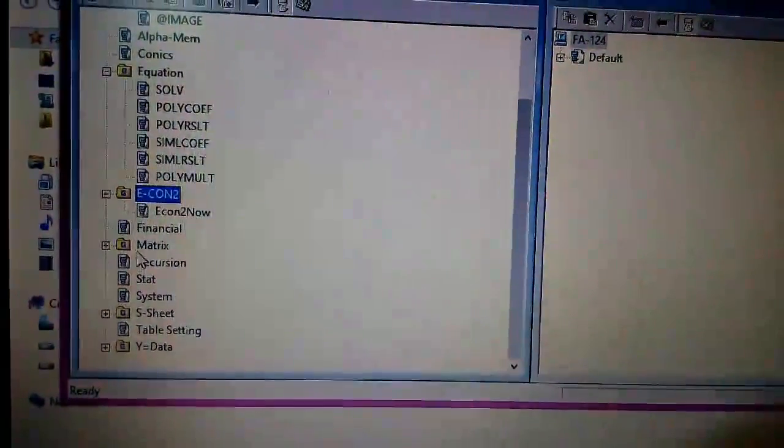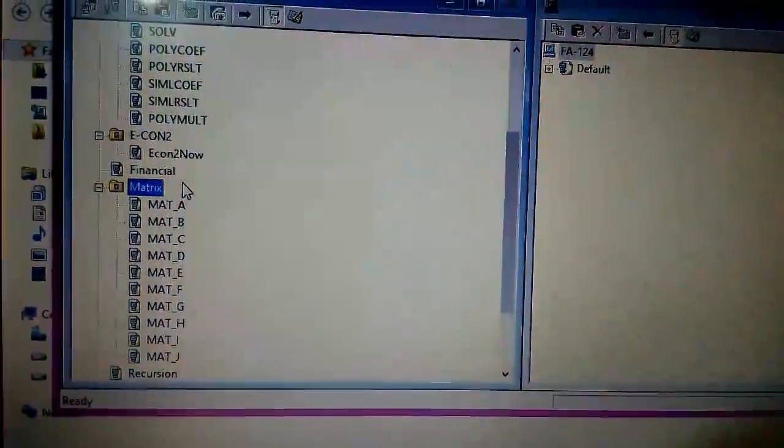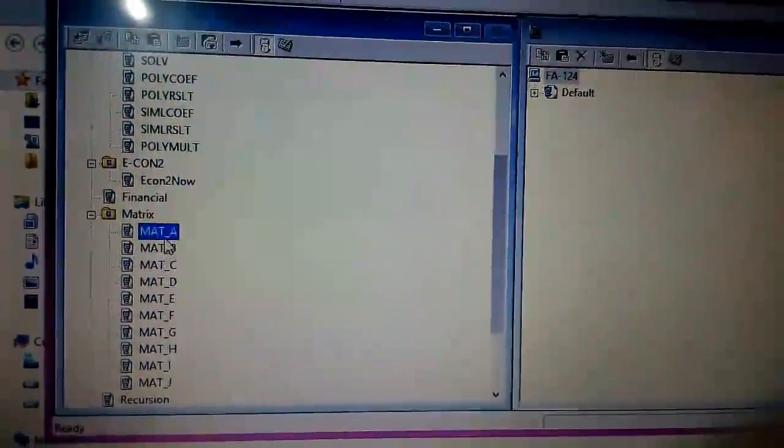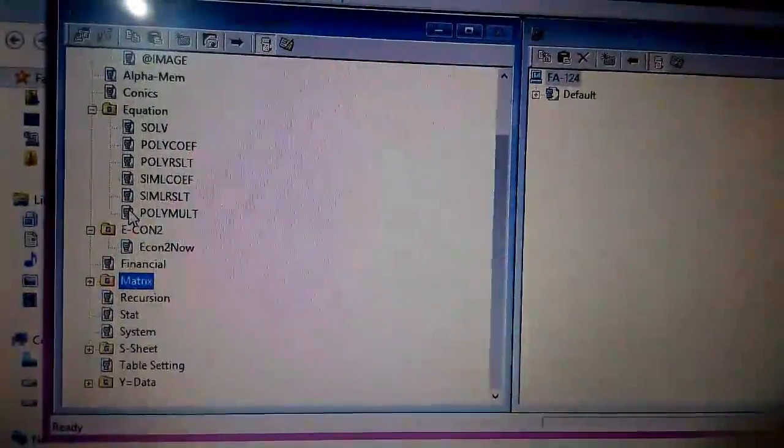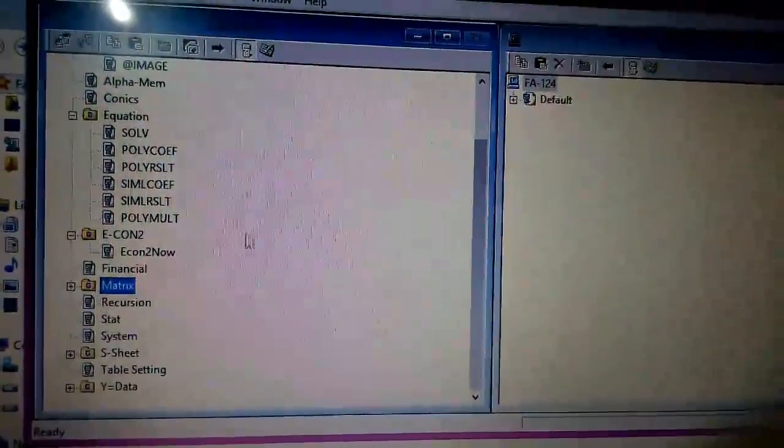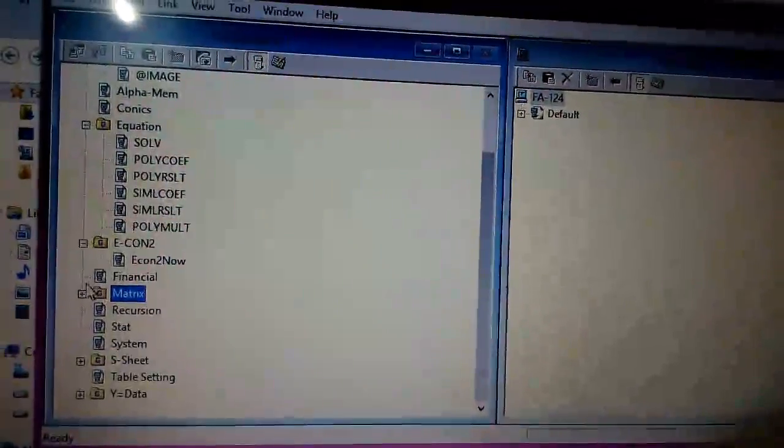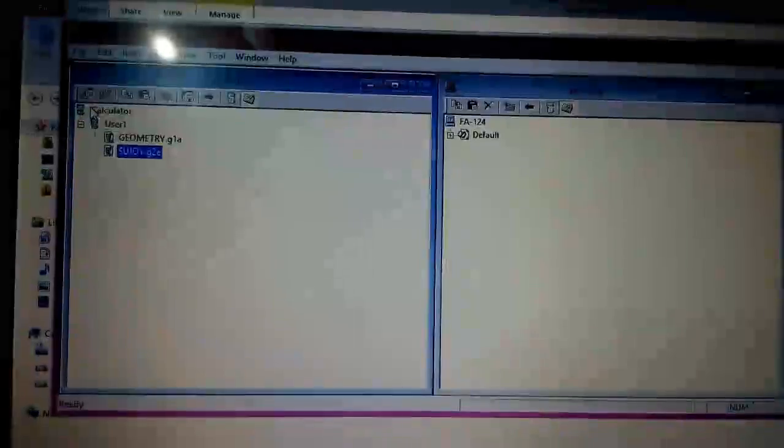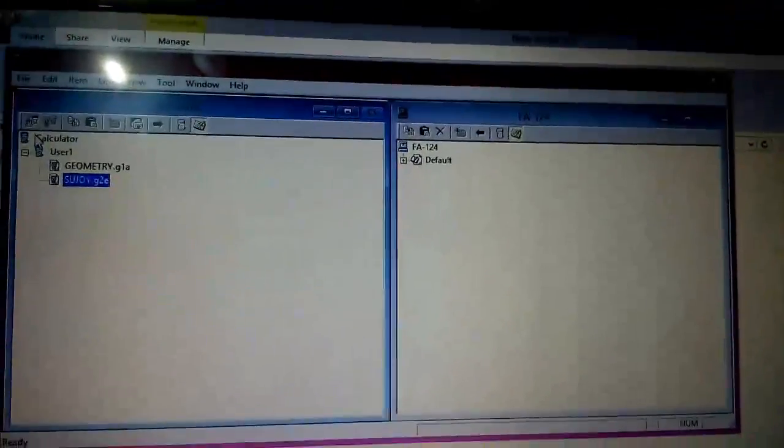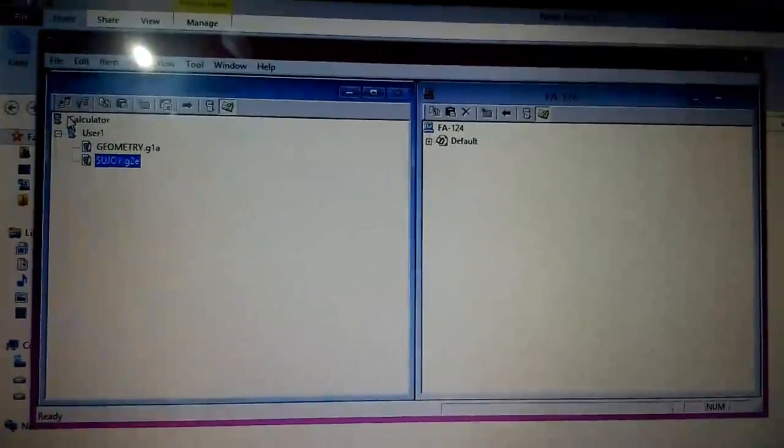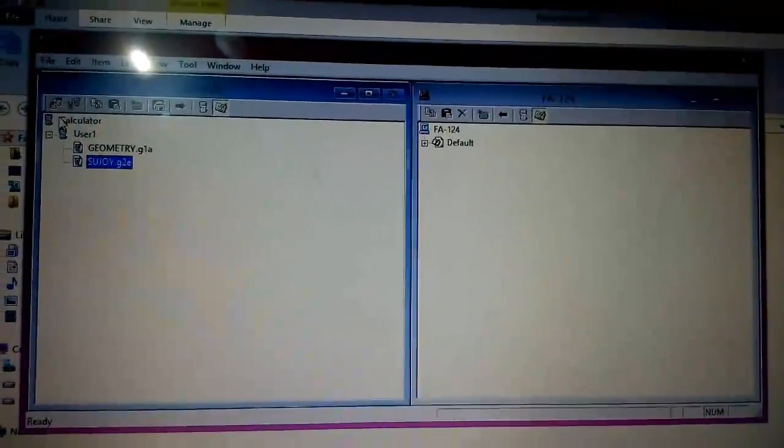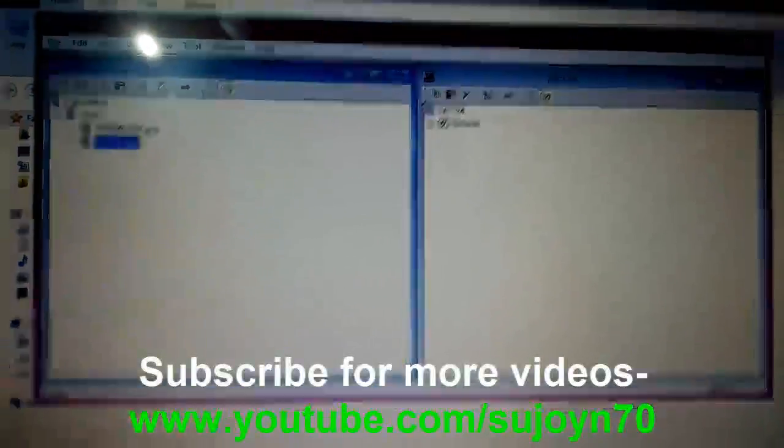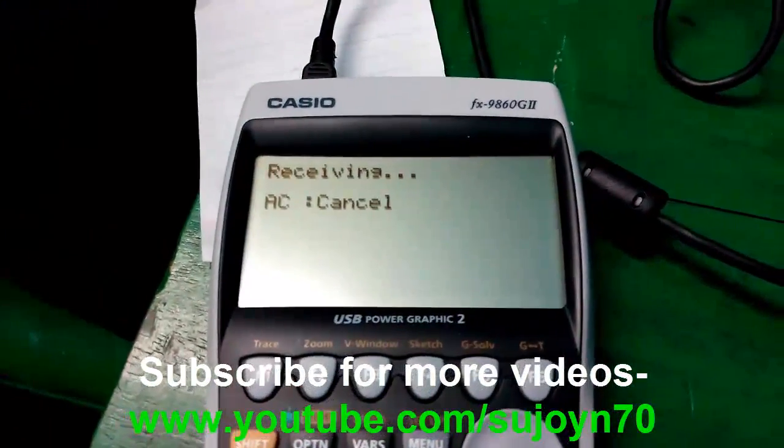You can backup all your matrices. I think I have created matrices from A to J on my calculator, so they are visible here. You can take a backup of them on this PC side. This is my first installation of the software. Let me explore it and then I will make more videos on that. Still now, this is my first video on this FX 9860 G2 calculator.